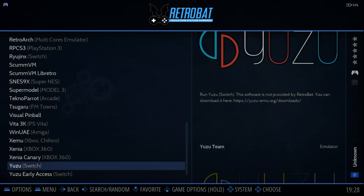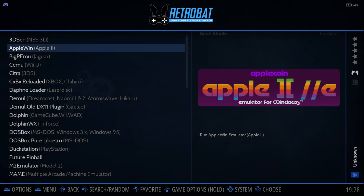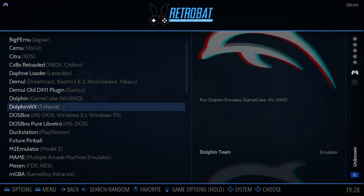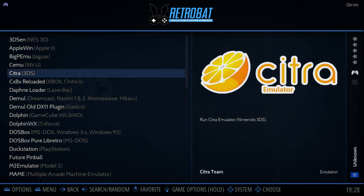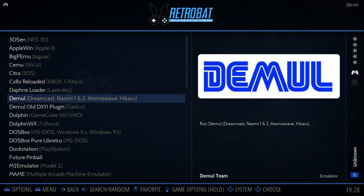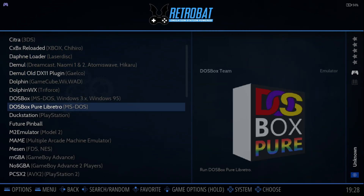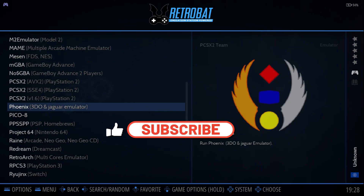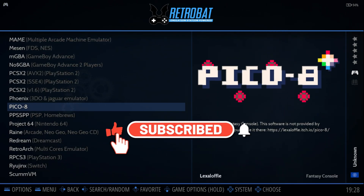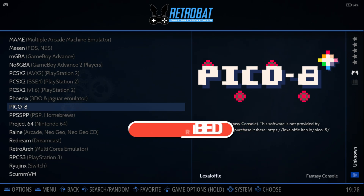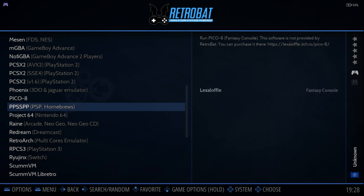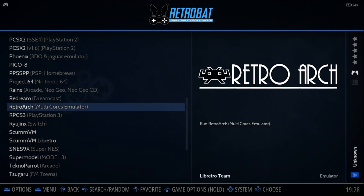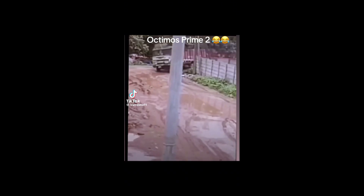So that was it for this video — this was Retrobat for your Windows gaming PC. If you want to experience all-in-one seamless emulation, this is definitely the way to do it. If you liked this video, make sure to drop a like and subscribe, check out my other content, I do live streams as well. Hit that subscribe button, join my Discord, and I'll see you guys on the next one — Dr. Brute 7 signing off.